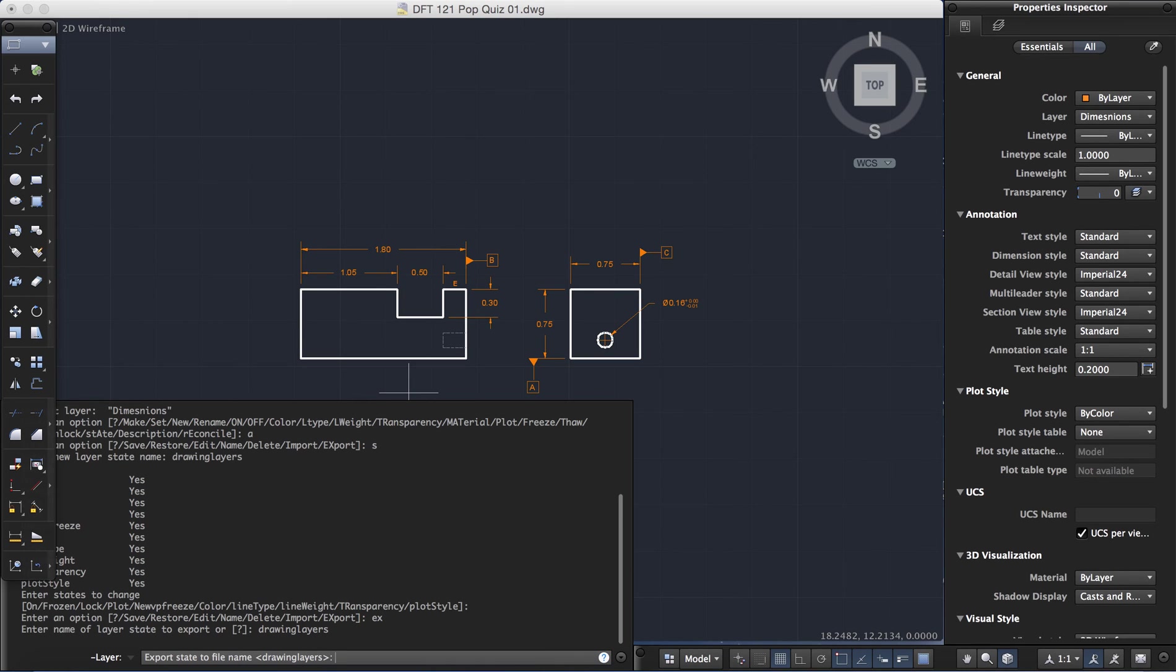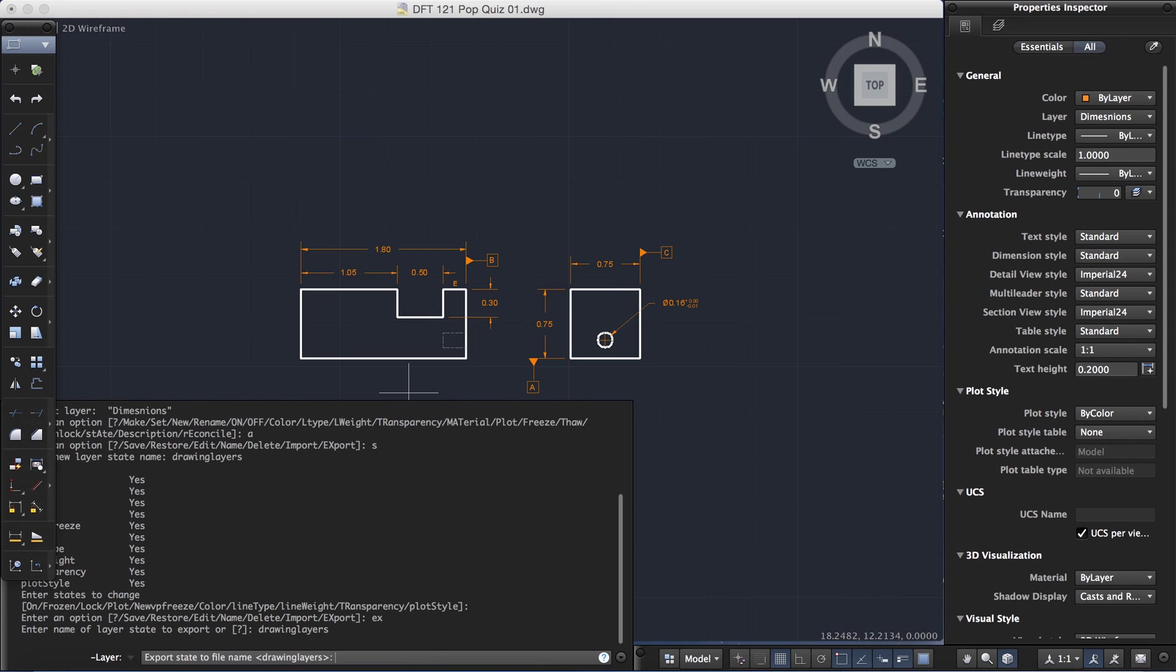Now it's asking me how I would like to export it. What do I want to name the file? If I want to just leave the name as drawing layers, I can just key in enter. If I want to choose something different, I can key it in at this prompt. So I'm going to hit enter because drawing layers is an acceptable name.